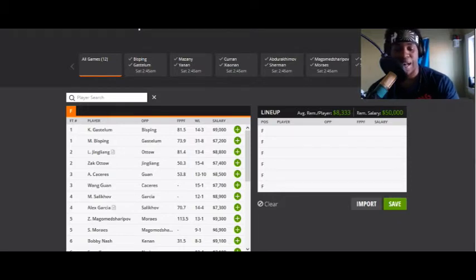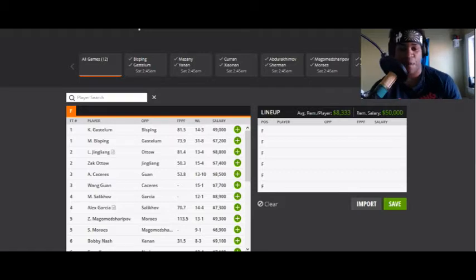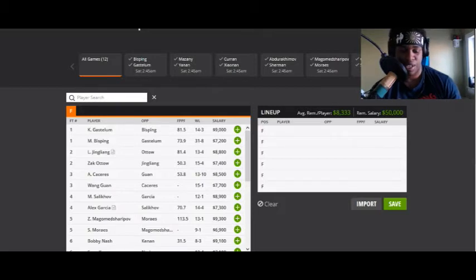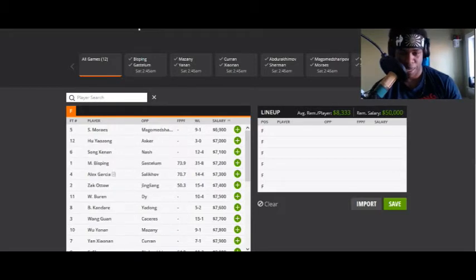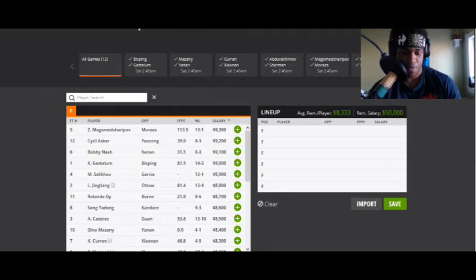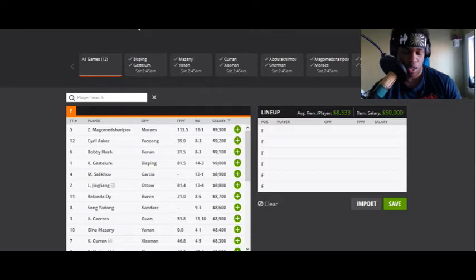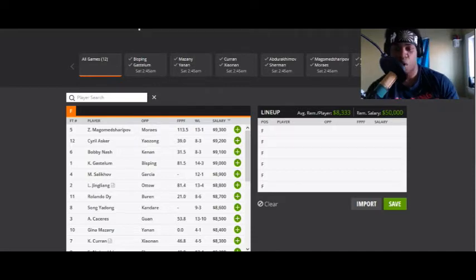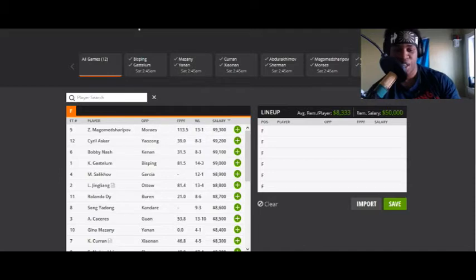Let me get my timer out and we're gonna get right into this thing. Gotta get the timer out, gotta get my prices set right. Here we go, here we go, here we go. All right, let's get started.